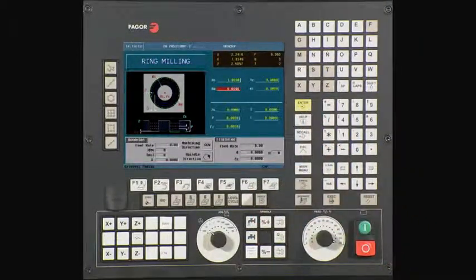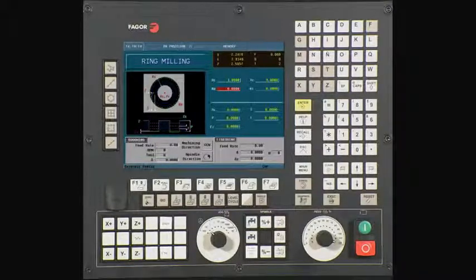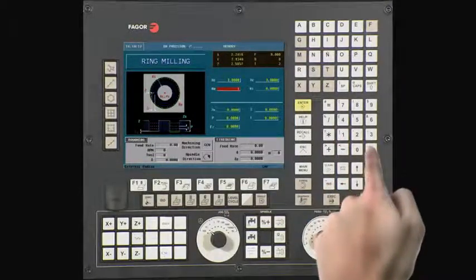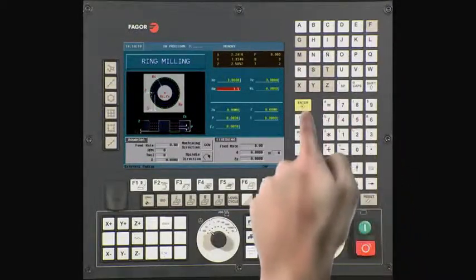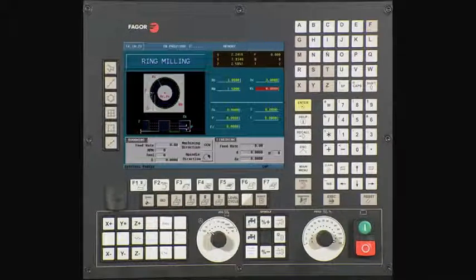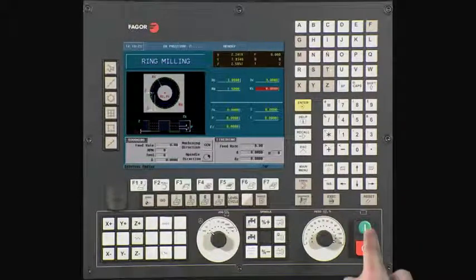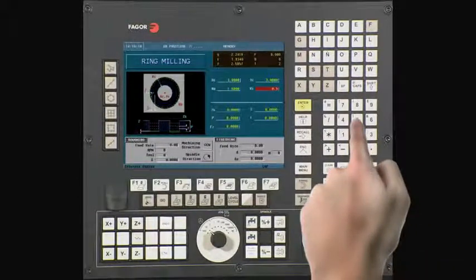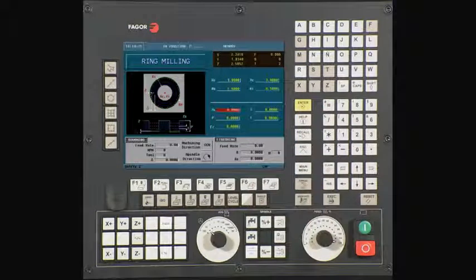RE is the external radius. In this case, it is 1.5. Press Enter to continue. RI is the internal radius. In this case, it is .5. Press Enter to continue.